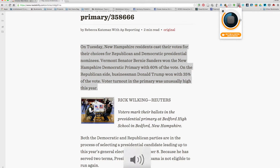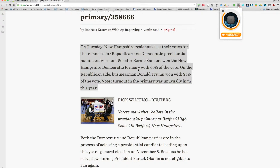On Tuesday, New Hampshire residents cast their votes for their choices for Republican and Democratic presidential nominees. Vermont Senator Bernie Sanders won the New Hampshire Democratic primary with 60% of the vote. On the Republican side, businessman Donald Trump won with 35% of the vote. Voter turnout in the primary was unusually high this year.